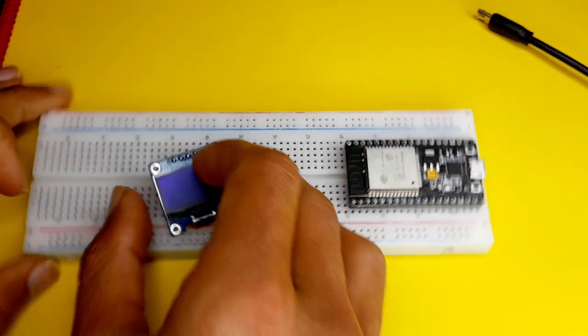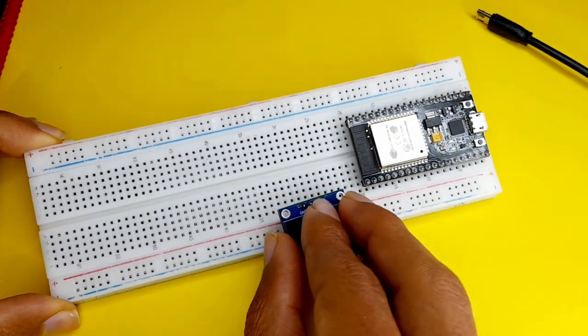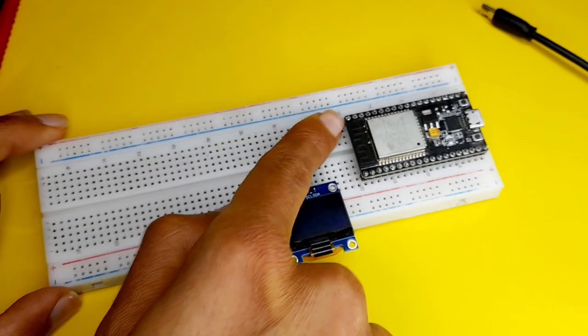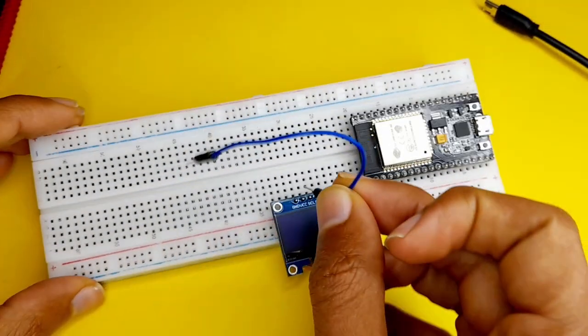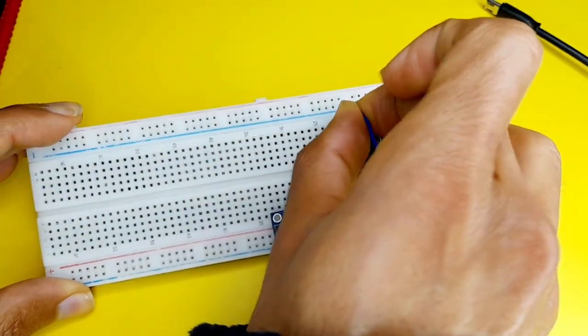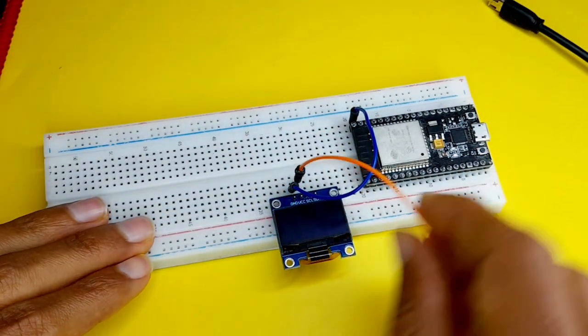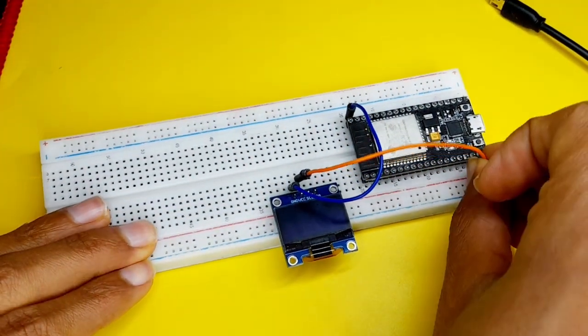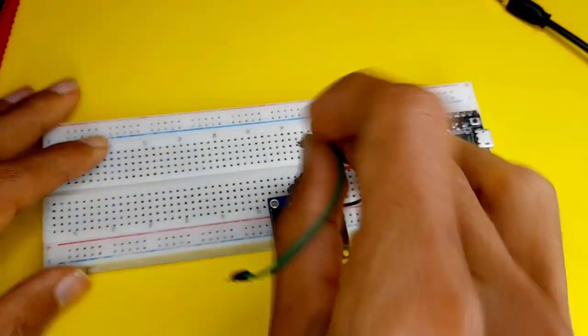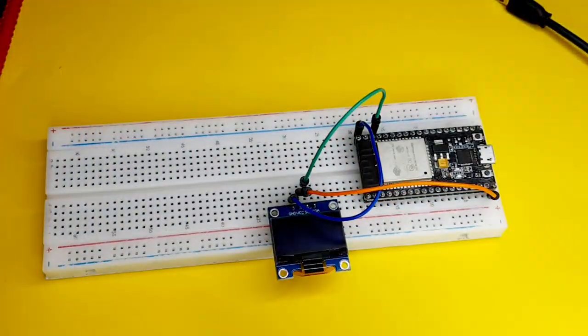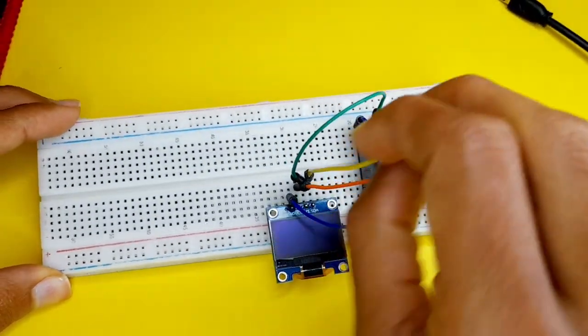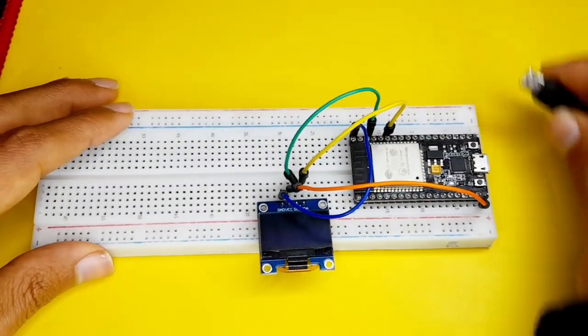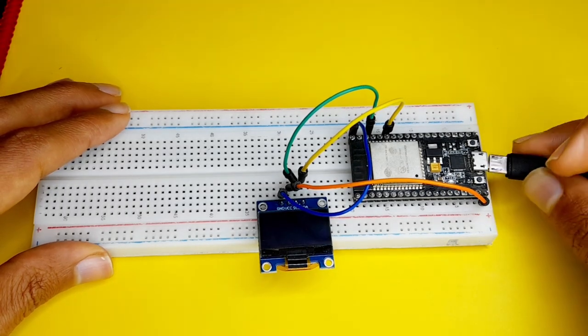First, I'm going to mount the OLED display on the breadboard. And let's start by connecting the GND to the GND using this jumper wire. We have this pin that is labeled GND. Next, we have the VCC. Let's hook it up to the VIN. This pin outputs 5V. The SCL goes to the SCL. Finally, the SDA pin gets connected to the SDA. After that, let's plug in the USB cable so that we can program this board.